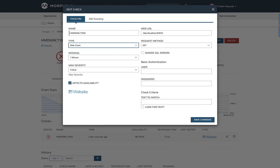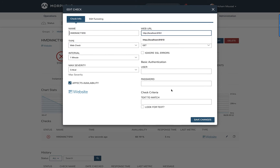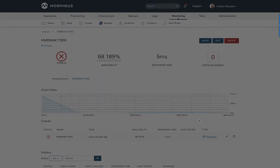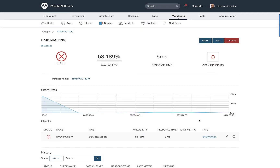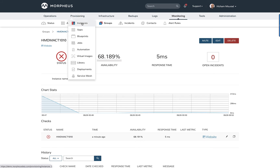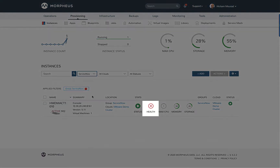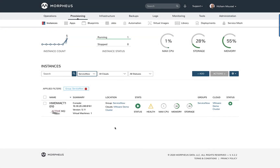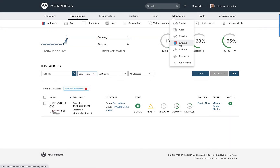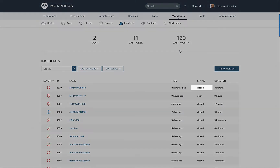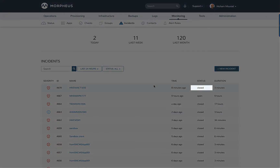Now let's go back and correct that issue. We're going to fix it by putting the port back to what it used to be. We'll correct that and give it a few seconds. It'll go back and do its checking, and then the health of that instance will eventually change back from an error to informational and eventually go completely green. And now if I go to the incidents in Morpheus, we'll see that that incident has now closed.